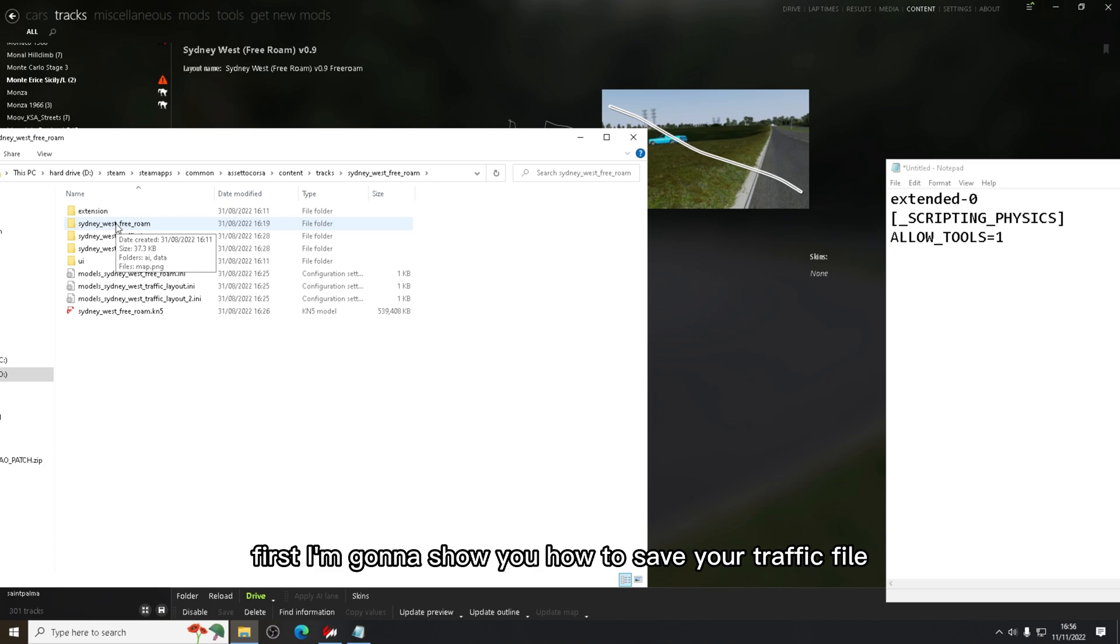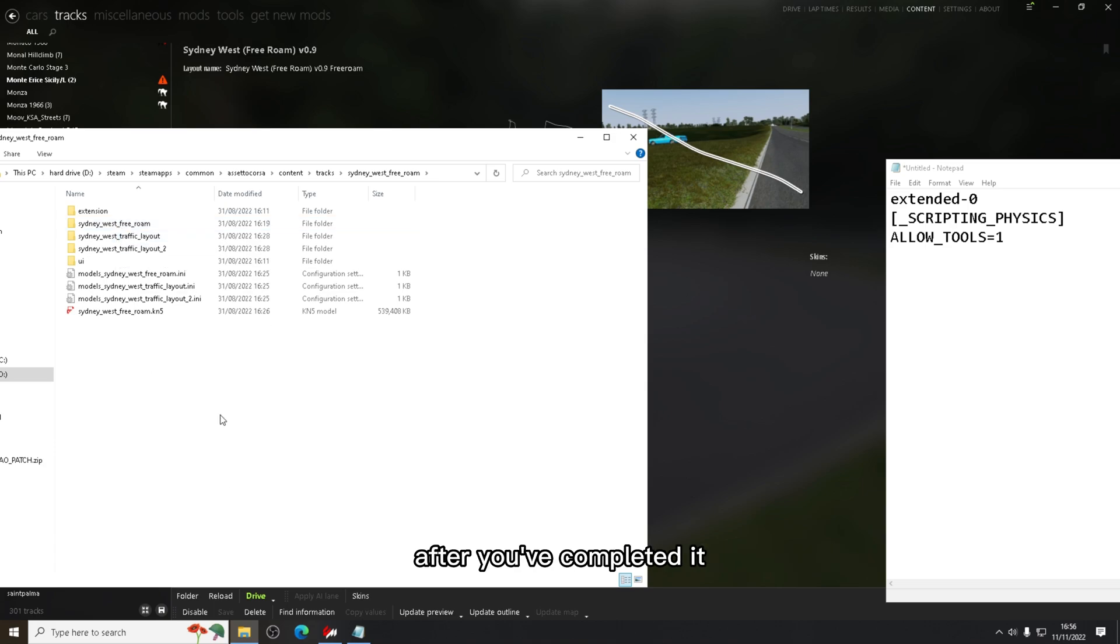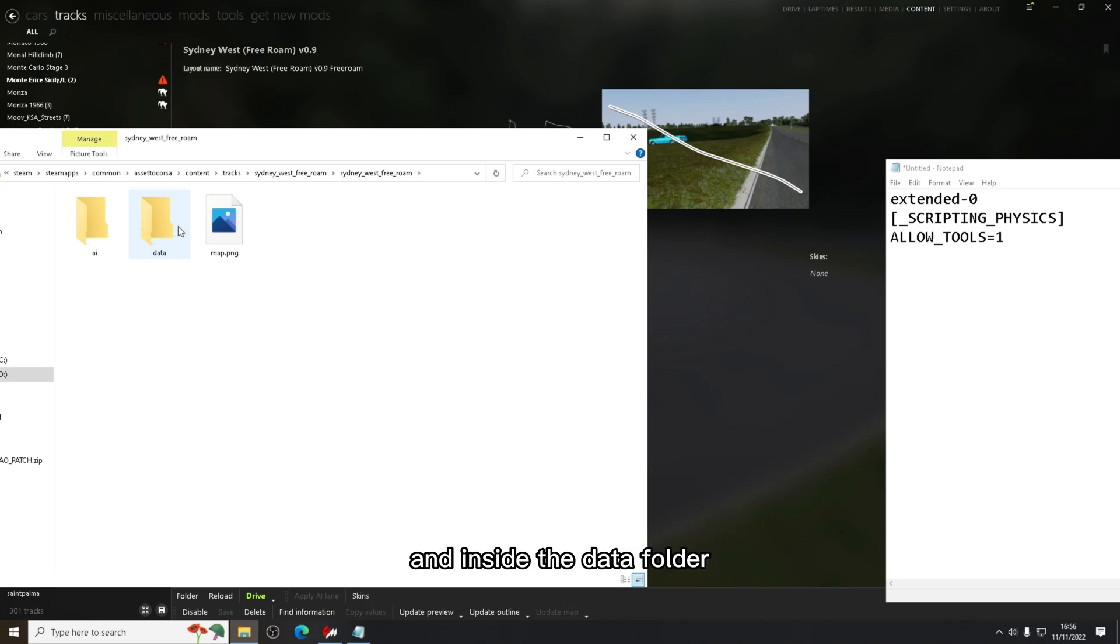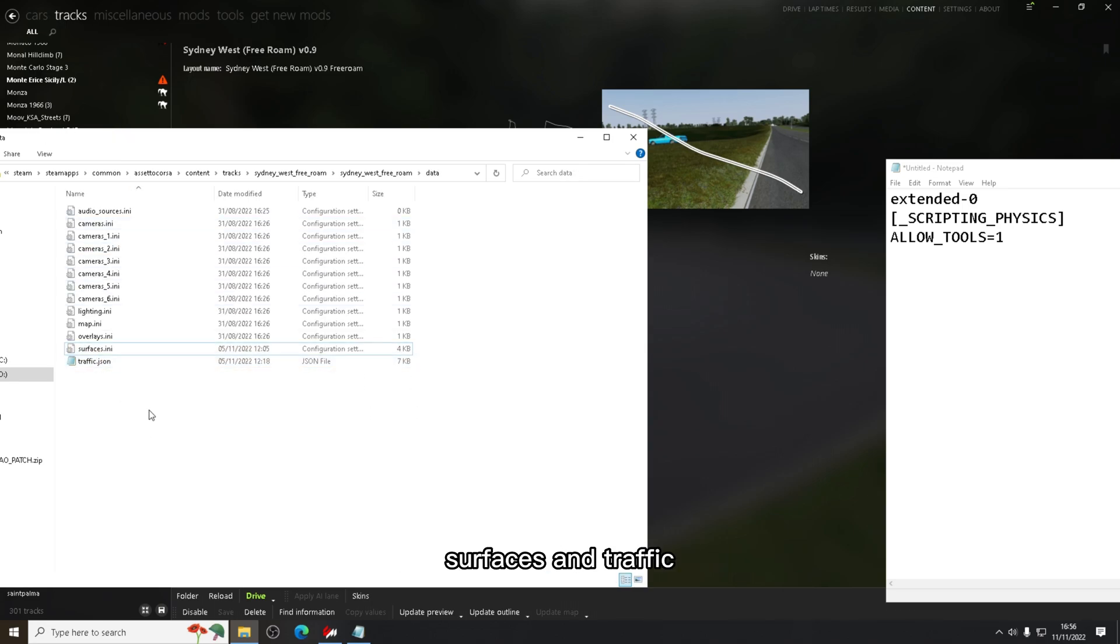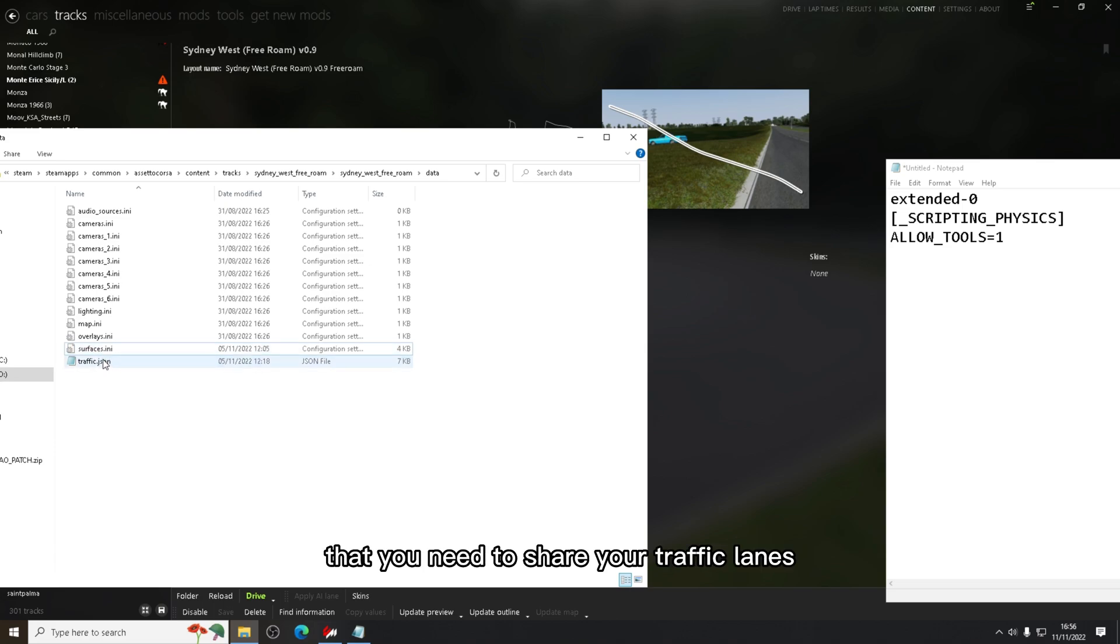First I'm going to show you how to save your traffic file after you've completed it. You're going to open the track data folder, and inside the data folder, the two files surfaces and traffic, those are the two files that you need to share your traffic lanes.